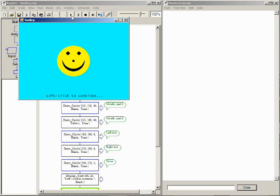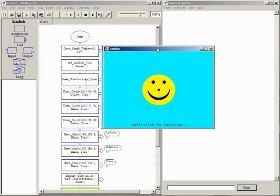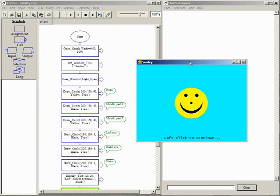One thing to understand is that drawing on a graphics window is like painting in layers on a canvas. The last thing drawn will be on top. Notice the eyes, nose and mouth are on top of the larger circle drawn for the head.